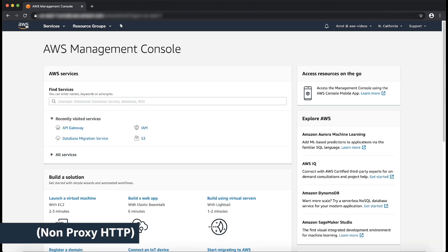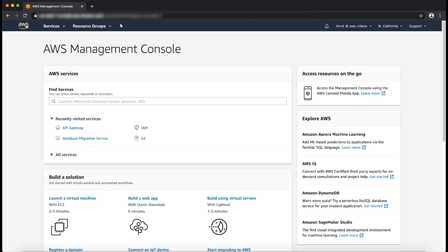Non-proxy HTTP integration. This is similar to Lambda non-proxy integration. You as an API developer must configure the method request to add the query string parameter, then update the integration request to map the query string parameter from the method request to the backend request. Follow these steps.